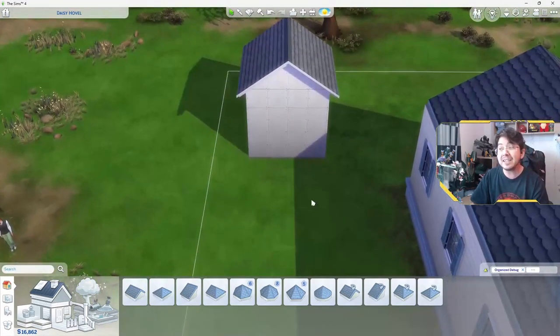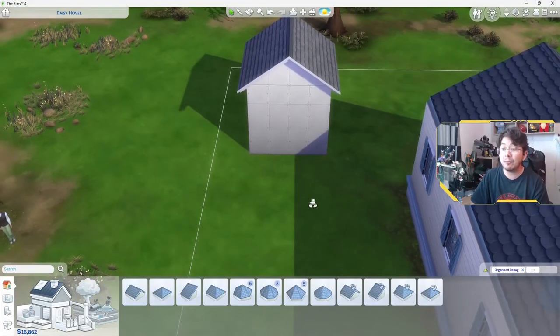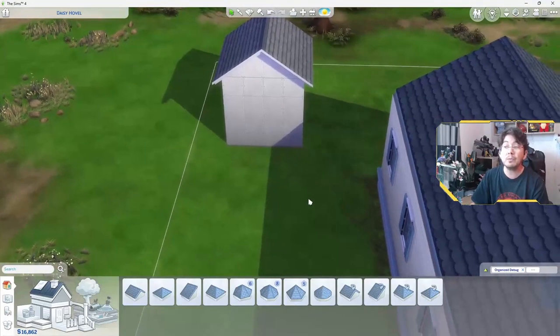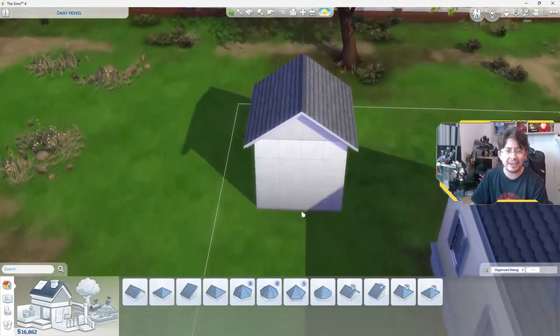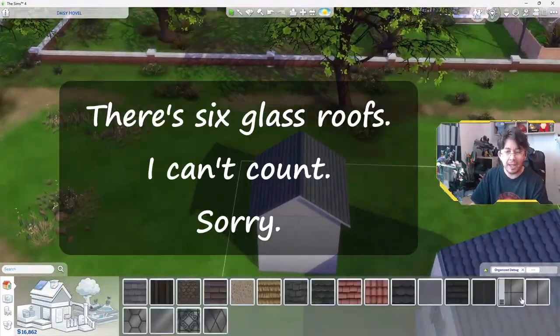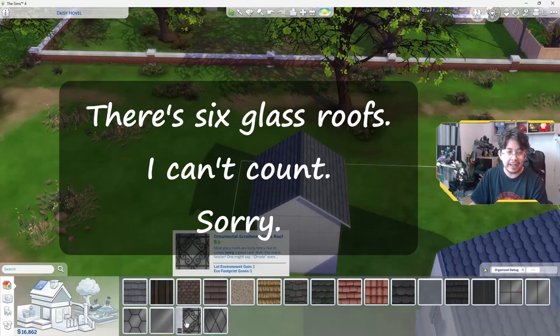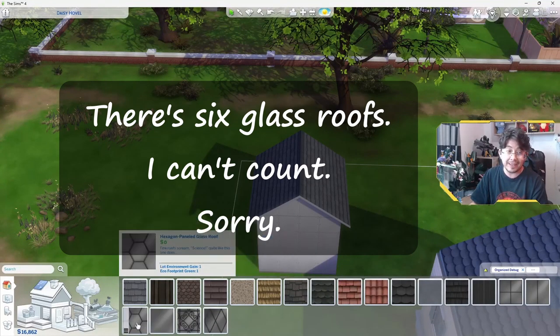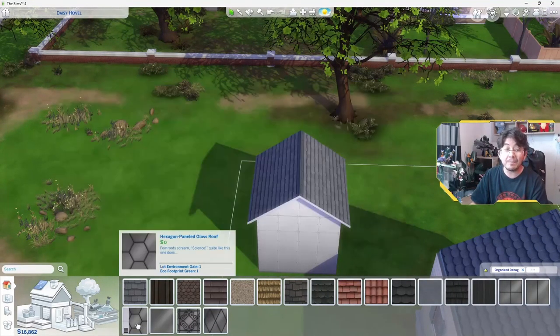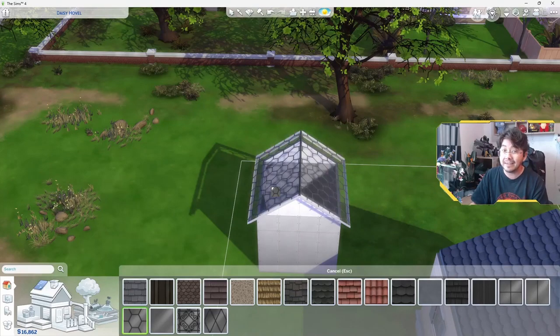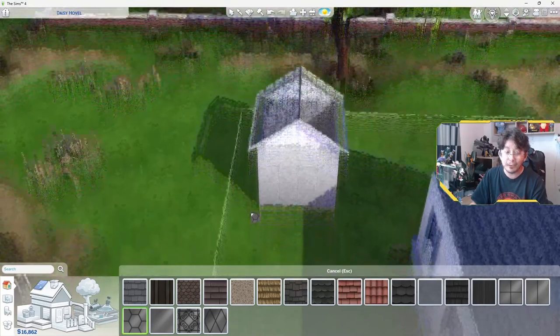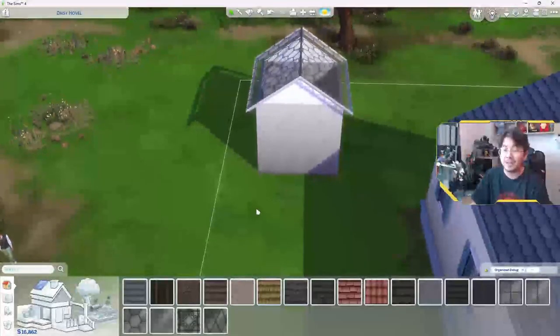And step three is to make it look like a real greenhouse. First, you want to pick out a nice glass texture for the roof, and we have five to choose from. Now, I am going to choose the hexagon panel glass roof just because I like hexagons, but you can choose any glass roof that you want.